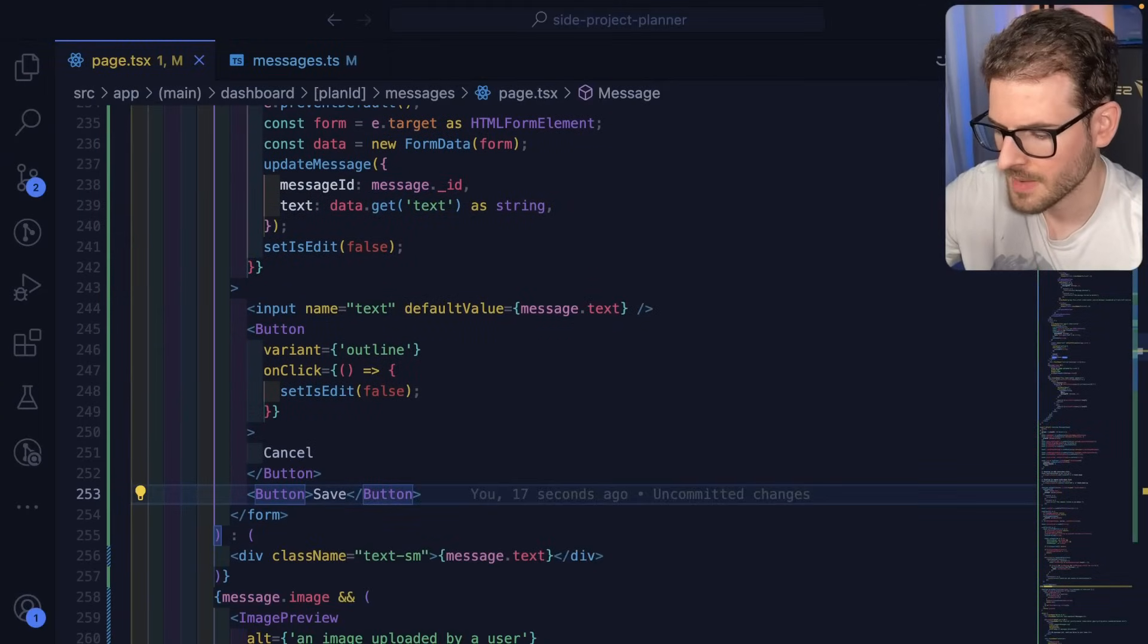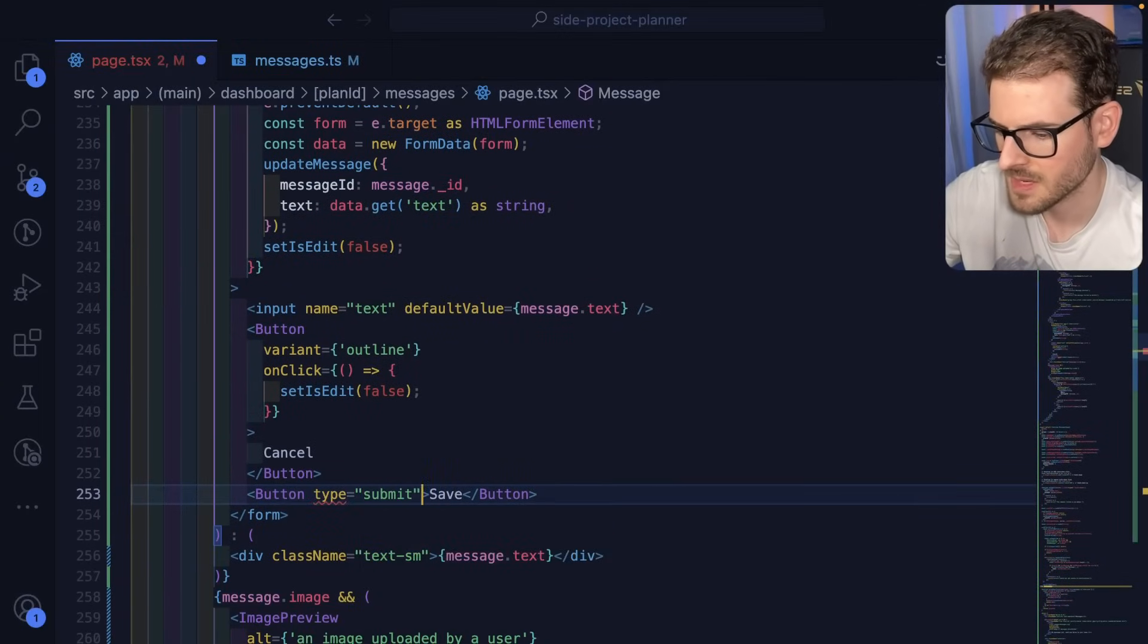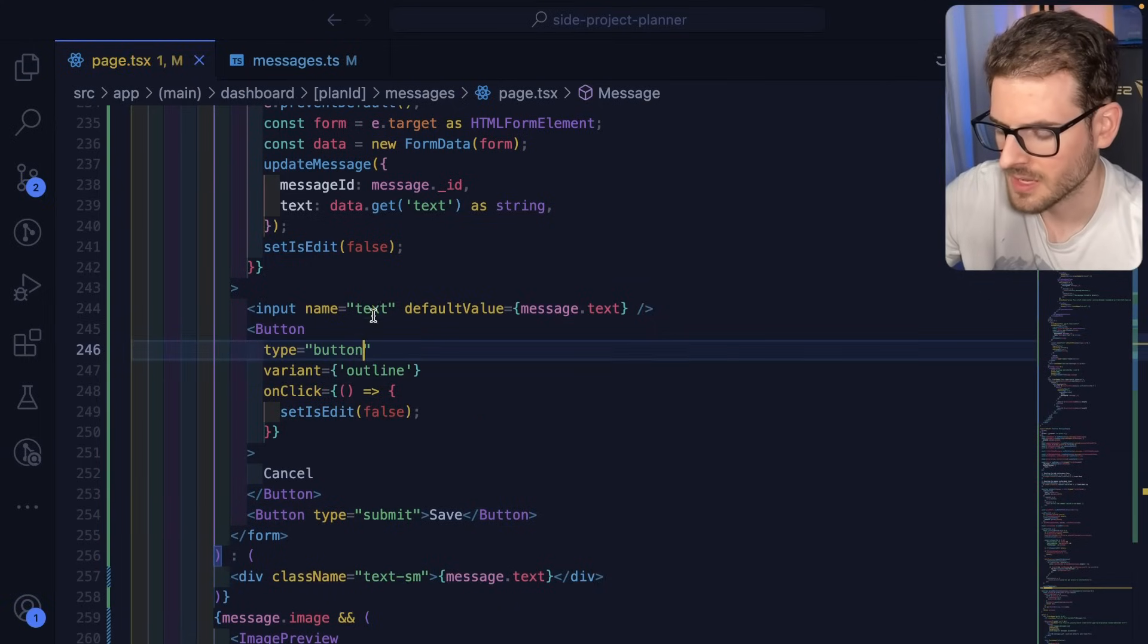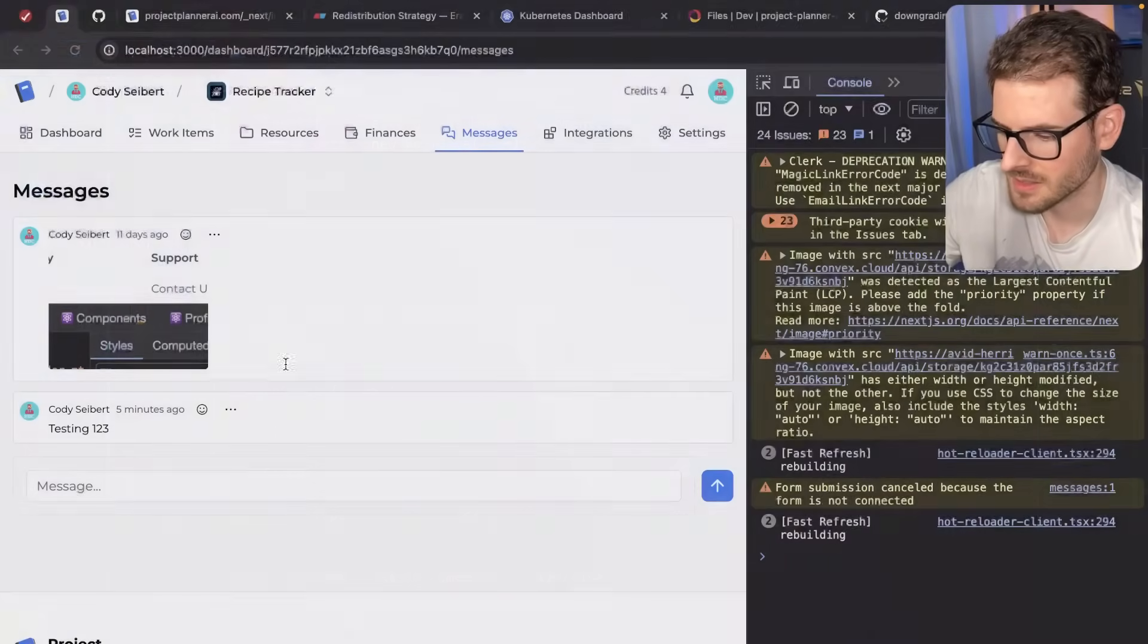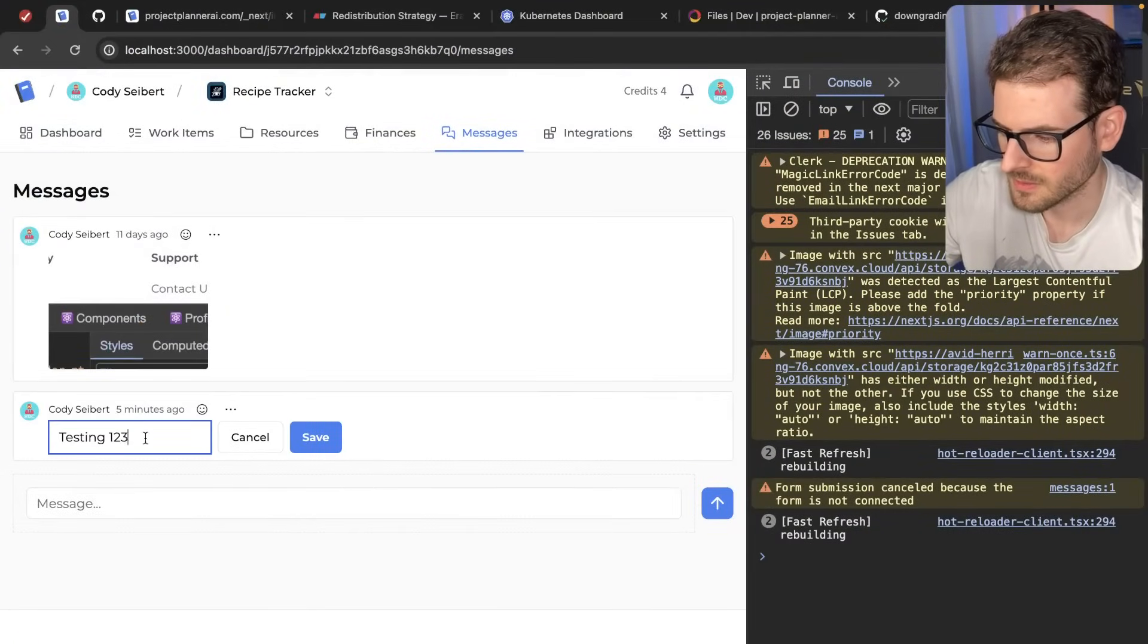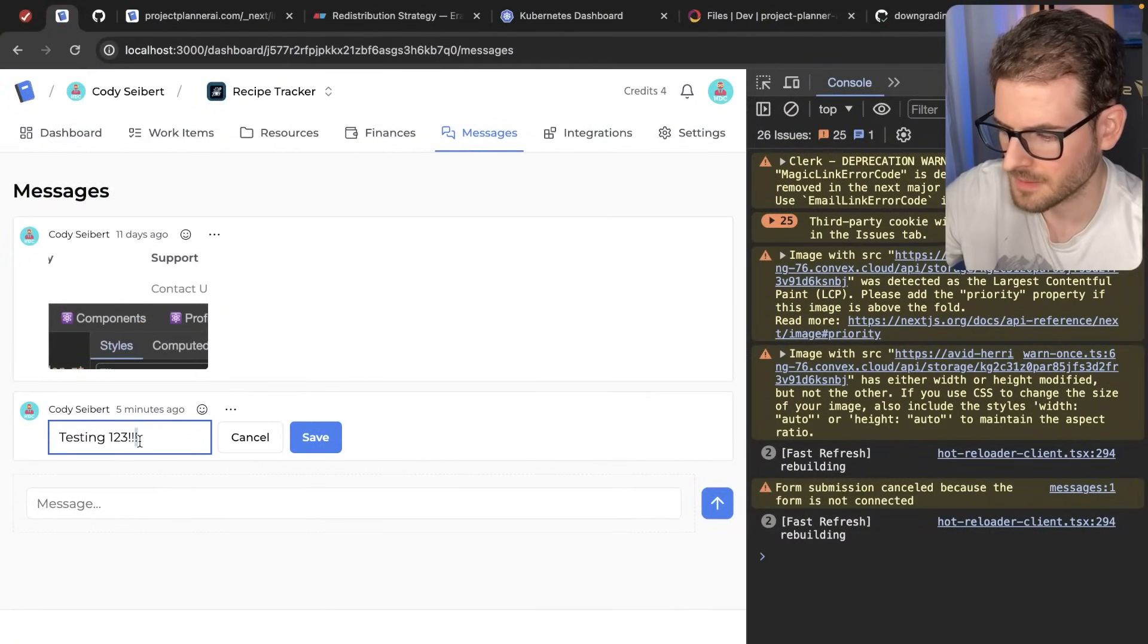I think maybe down here with this, type submit maybe. And then this could be type button so that when you submit, it doesn't like, I don't know. There we go. It's working.